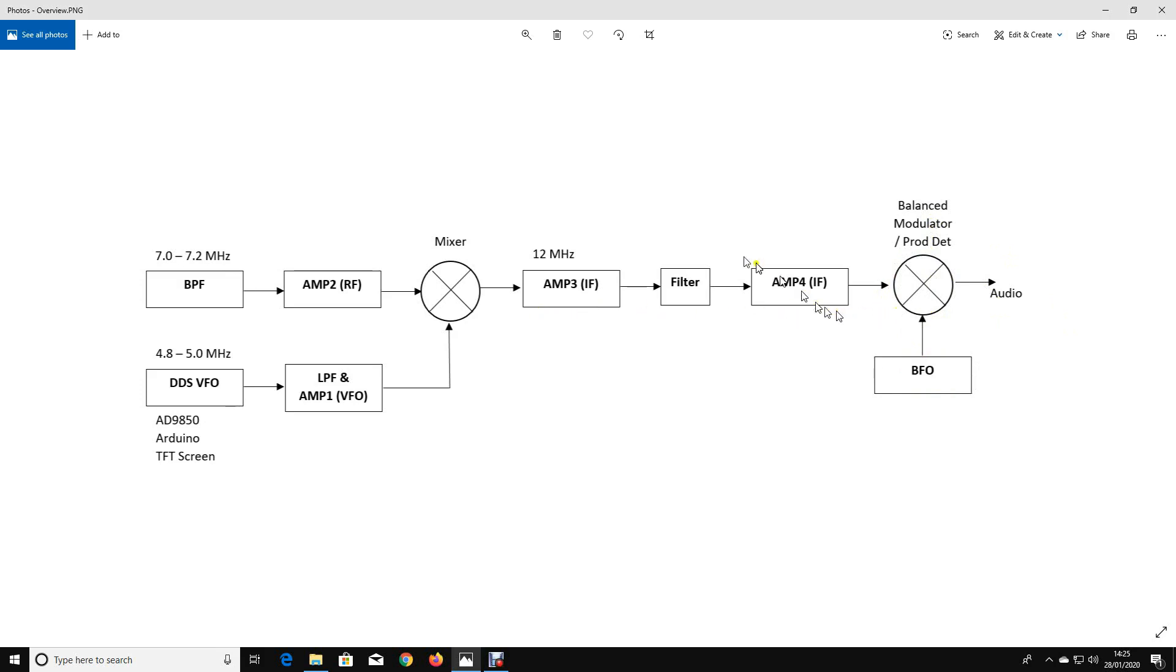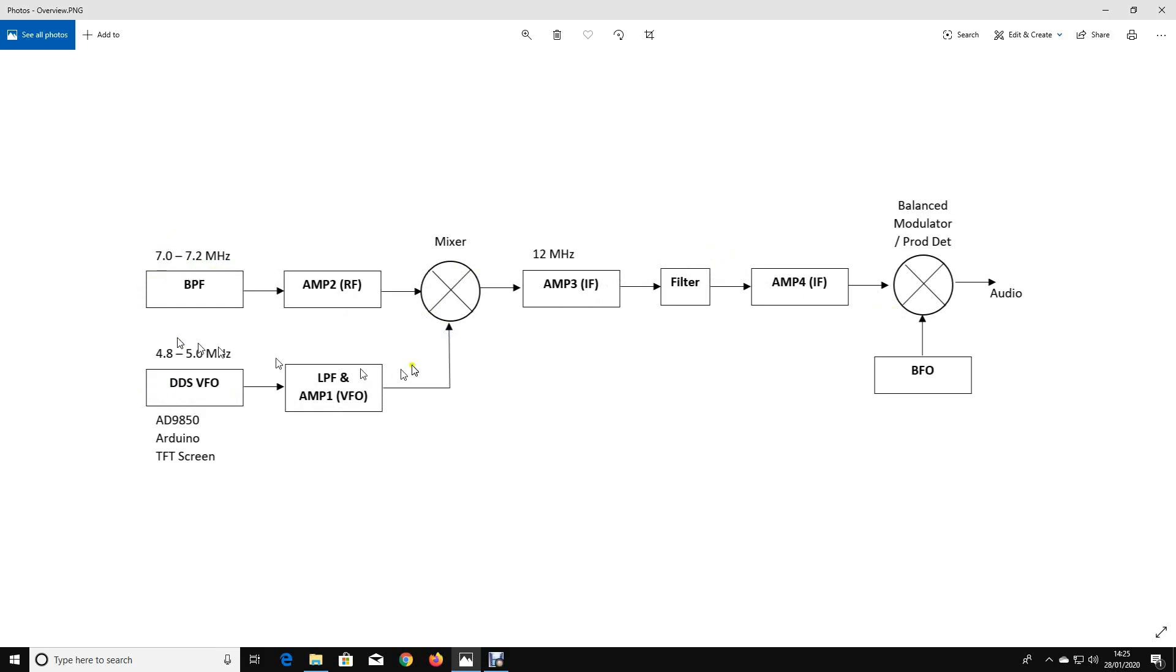We'll amplify and filter that, we'll then mix that once again with our variable frequency oscillator to finally create RF at 7.0 to 7.2 megahertz. So what I want to do is take you through the building blocks of this radio, show you what the signals look like, and explain how I'm going to go about making it.